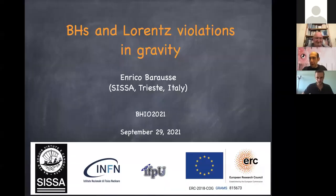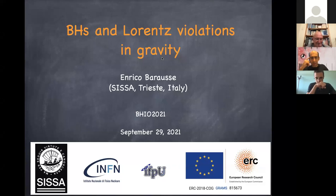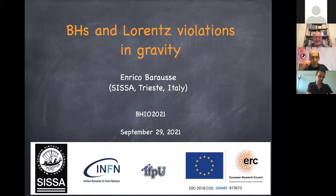Sorry for the technical difficulties — we just had a switch of order. Next we have Enrico Barraza from SISA, who's going to continue the theme of modifying sensory relativity and black holes by telling us about black holes and Lorentz-violating theories of gravity.